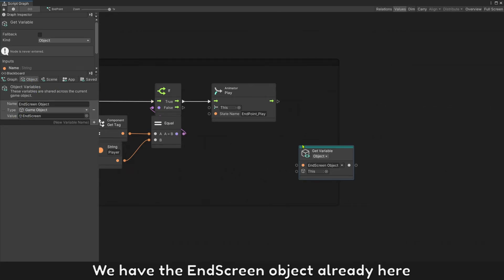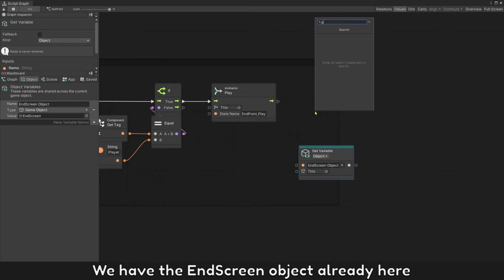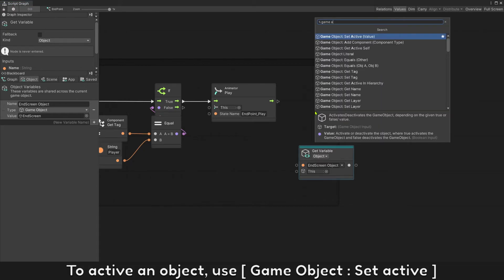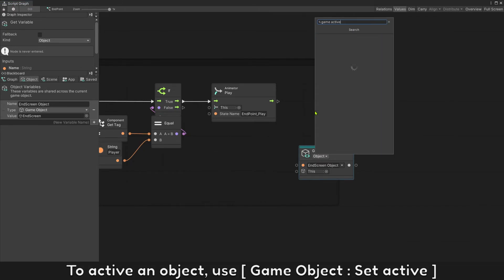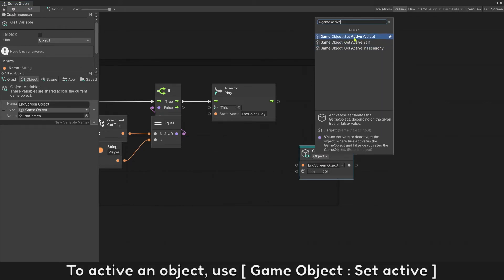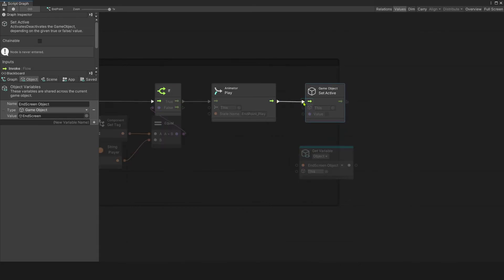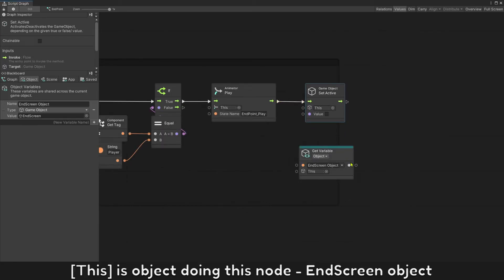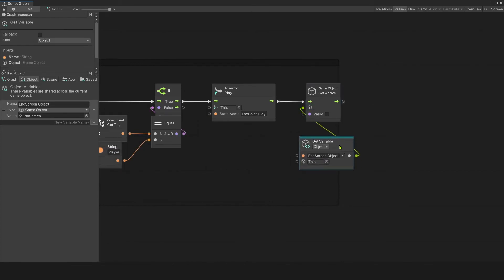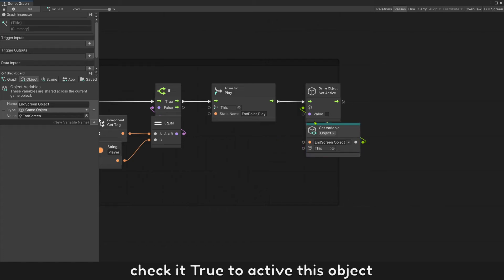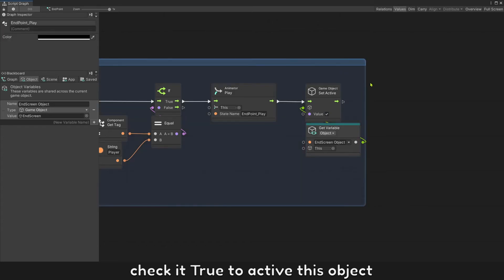We have the EndScreenObject already here. To activate an object, use GameObject setActive. This is object doing this node EndScreenObject. Check it true to activate this object.